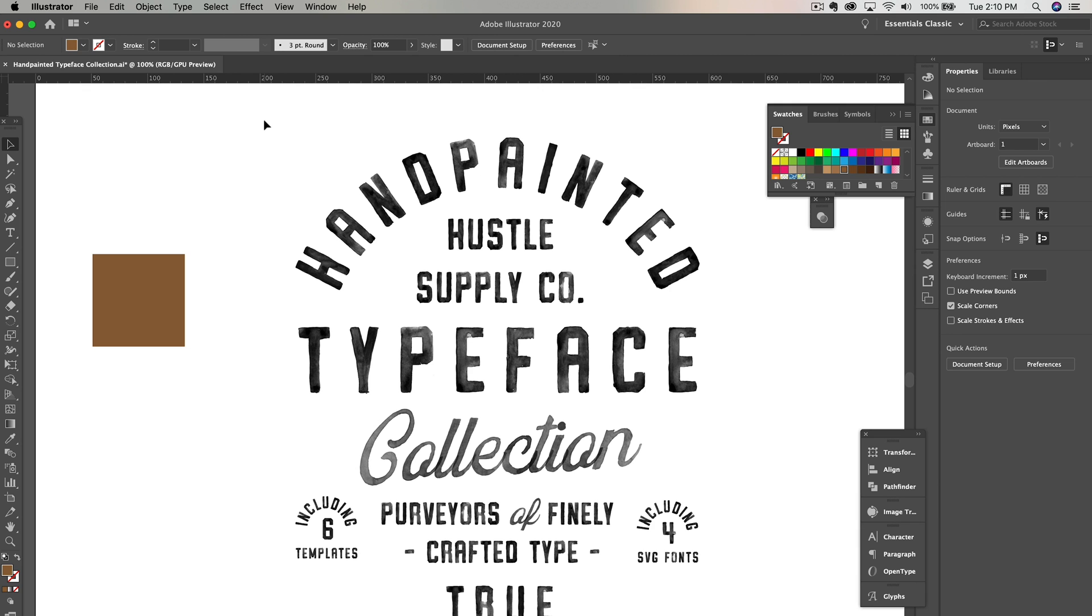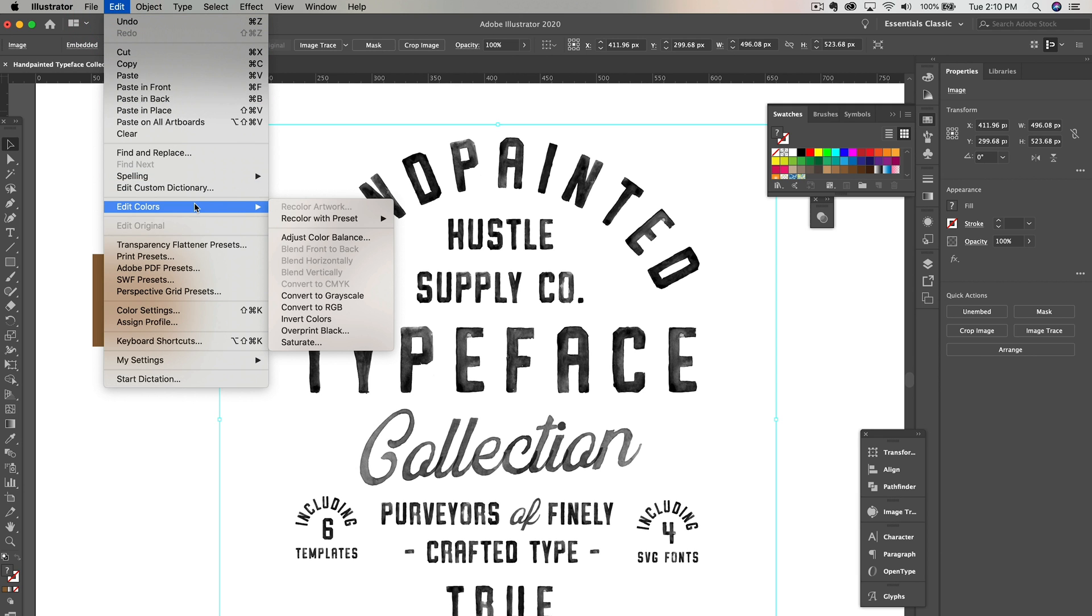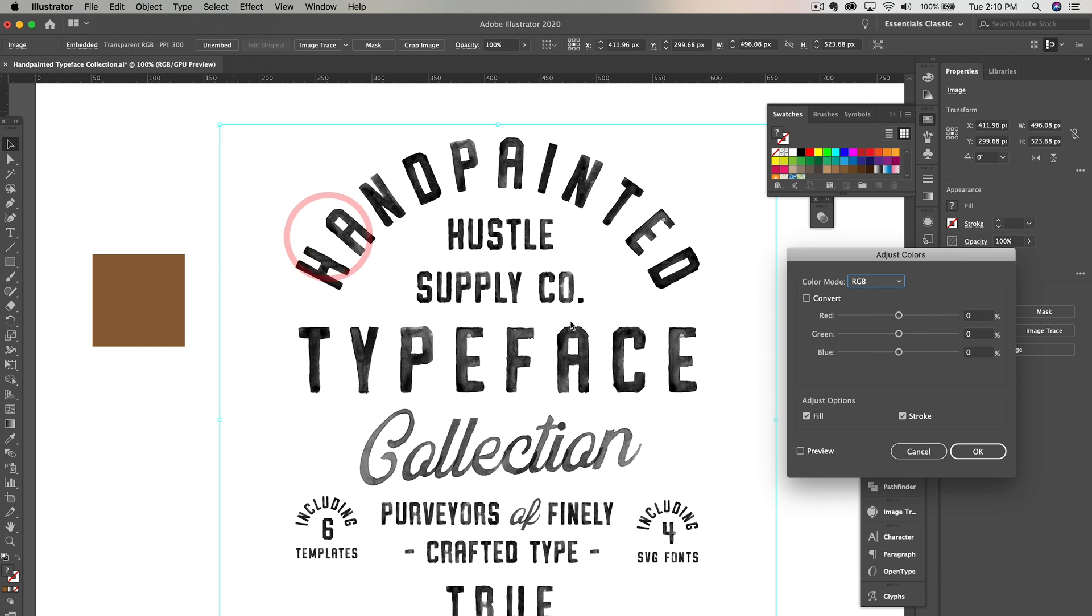Now that we have the transparent image file, we can go up to Edit, scroll down to Edit Colors, and then click Adjust Color Balance.